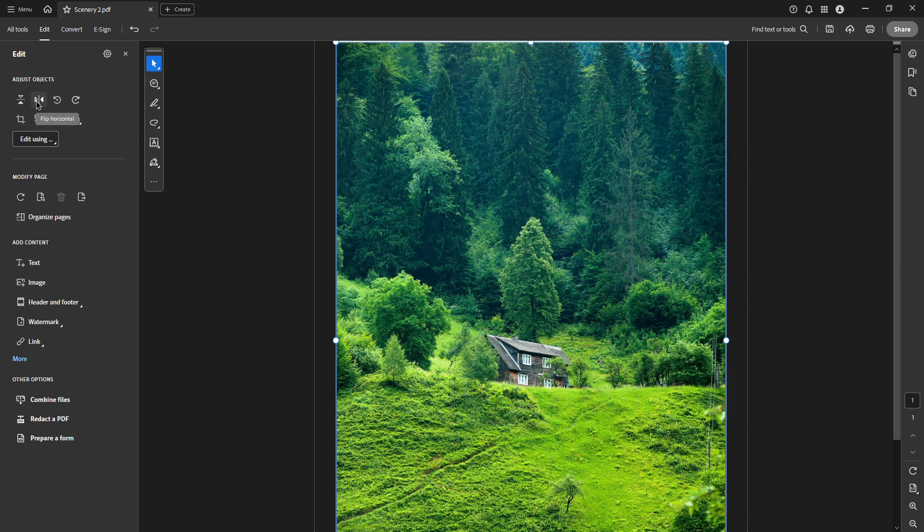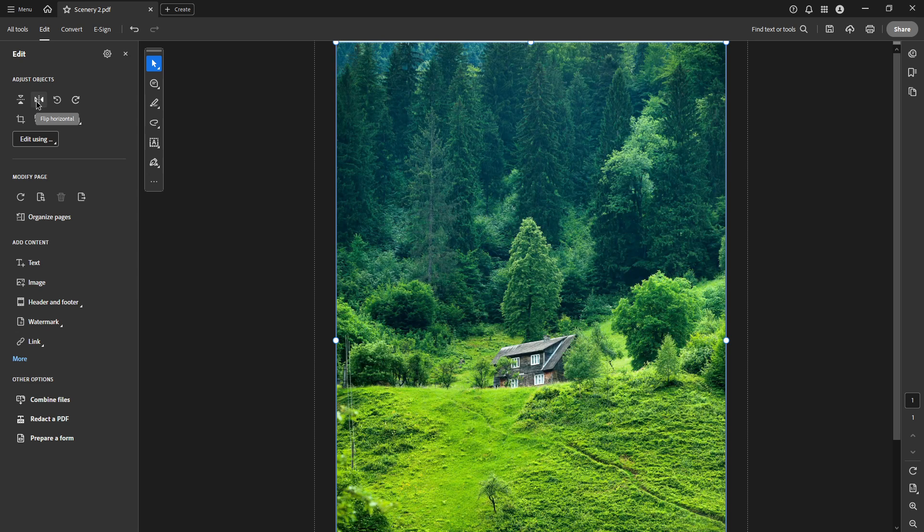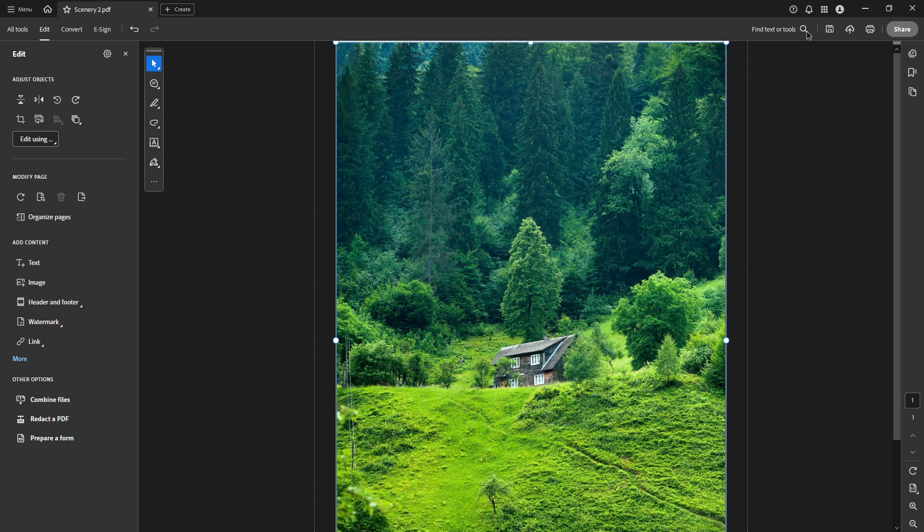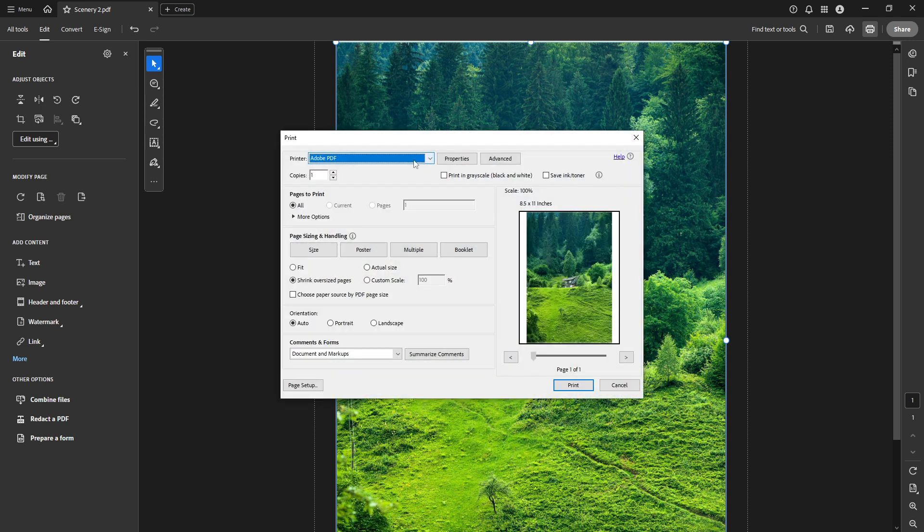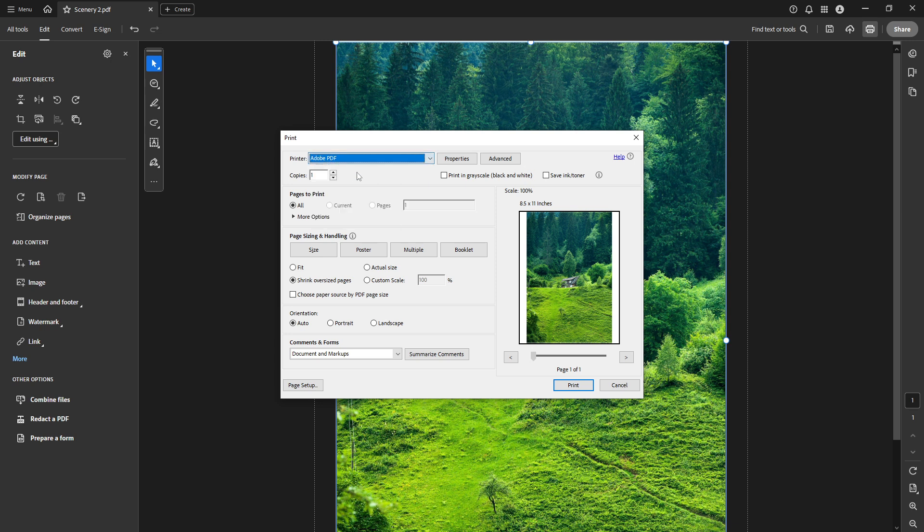Start by clicking on the Print option, located conveniently at the top right of your screen. When the Print dialog box opens up, you'll need to select your printer. Choose Adobe PDF. This setting will allow you to re-save your file with the mirrored adjustments.